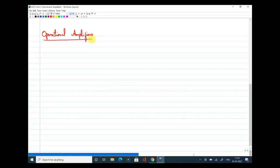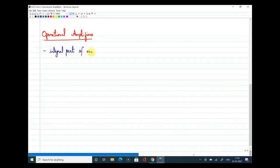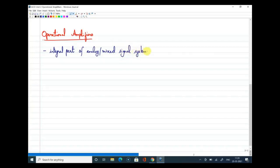The first point I want to bring to your notice is that op-amps are a very important, integral part of both analog as well as mixed signal systems. So when I say this is an integral part, I should also tell you about the applications — where we definitely use operational amplifiers.